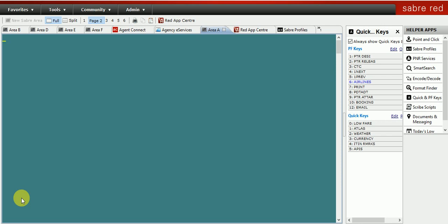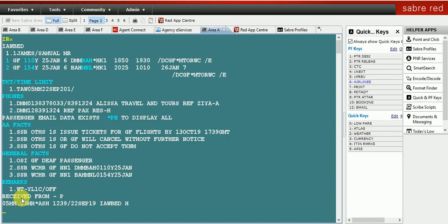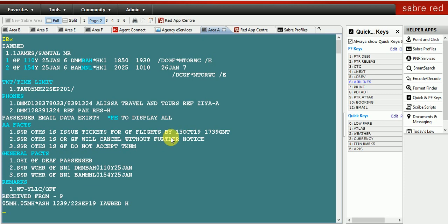The first command is how to cancel and rebook a flight in a single entry. I have created a PNR here and you can see the flight has been booked on 25th of January from Mumbai to Manila via Bahrain. Instead of the 25th, I'm going to make it 30th January. The command is X1-2, which means cancel the segment from 1 to 2, then enter the cross of Lauren, then 00.